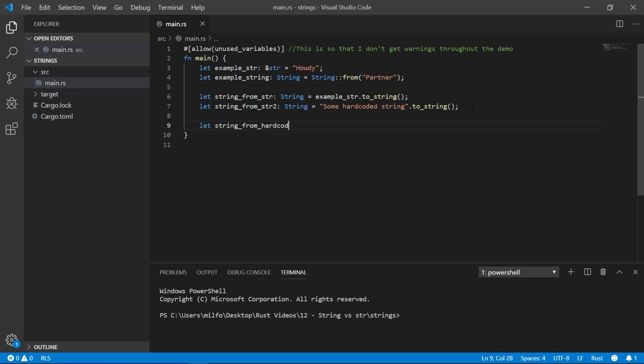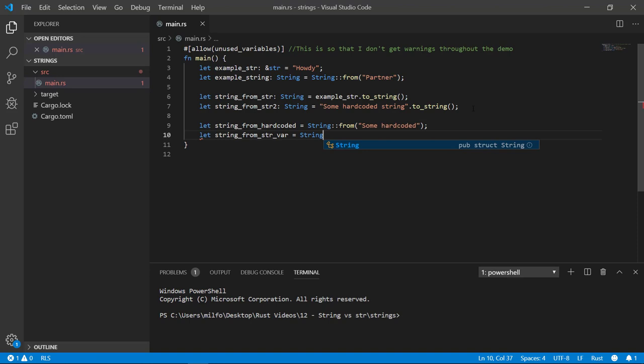To create a new string based on a string slice, we can use the string from method either on the string literal or on the string slice variable. Notice that the compiler can automatically determine we wanted a string type, not a string slice based on how we initialized it. It didn't have to explicitly define it like we did with our previous variables. If it's obvious to the compiler what type of variable should be, the compiler can typically figure it out for itself. Anyways, that's going from a string slice to a string, but let's go the other way around.